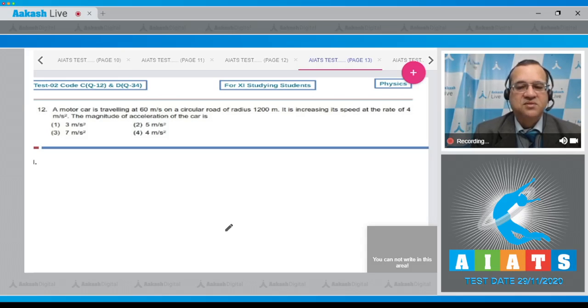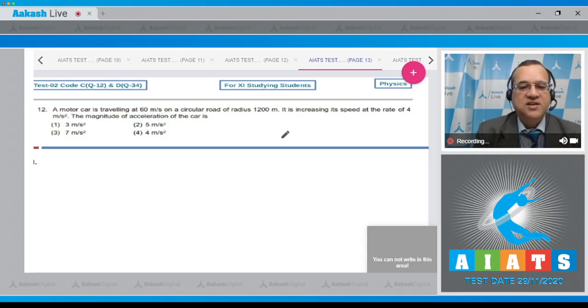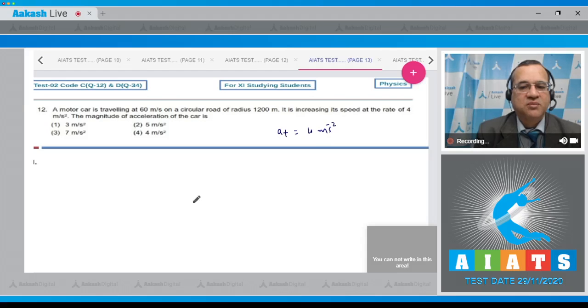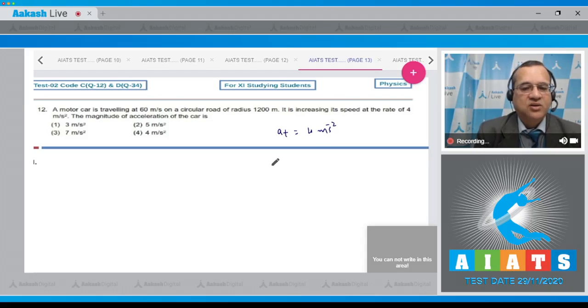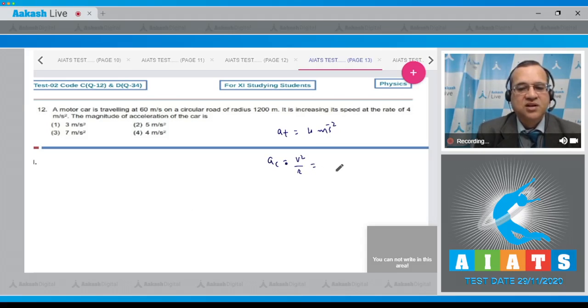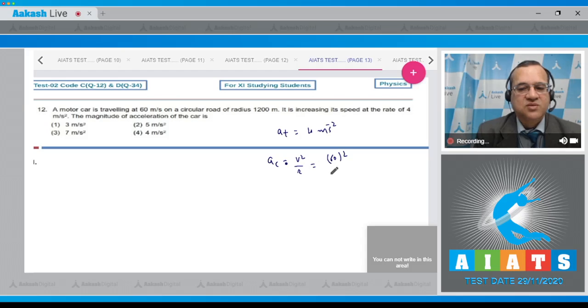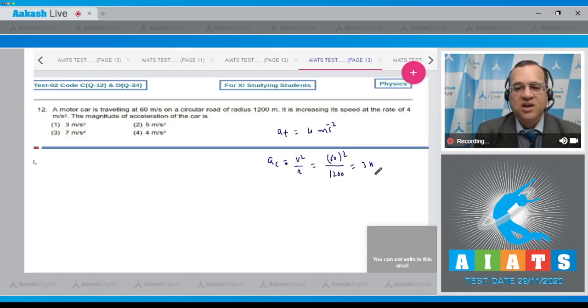Dear student, the speed increasing with time is tangential acceleration, which is given as 4 meters per second squared. And you know on the circular path there is one acceleration toward center, the radial acceleration, which comes to be 3 meters per second squared.